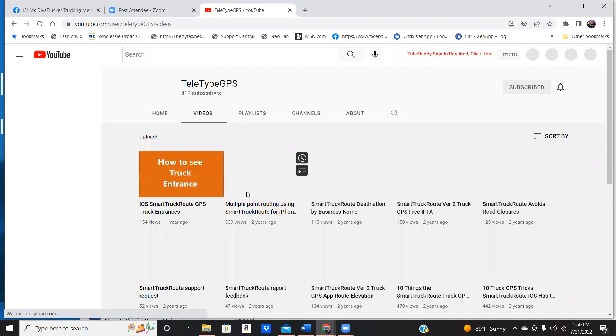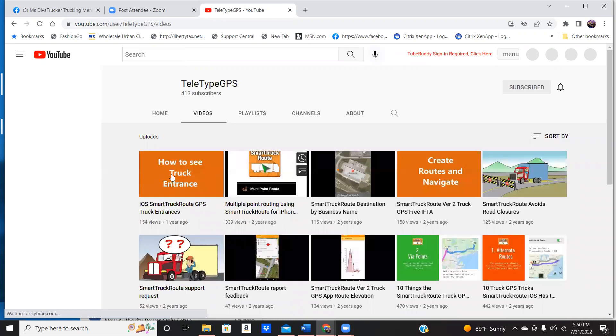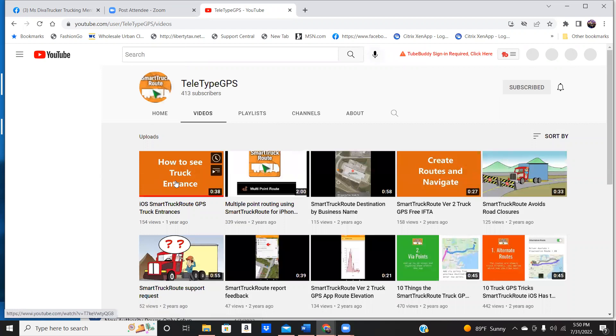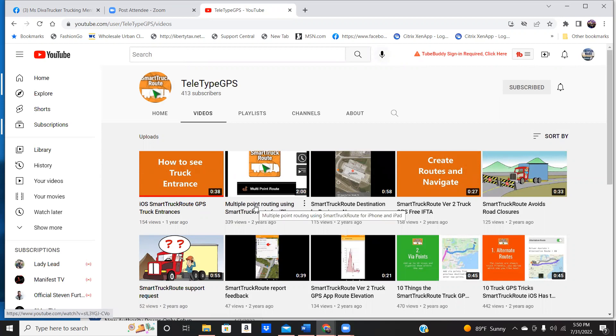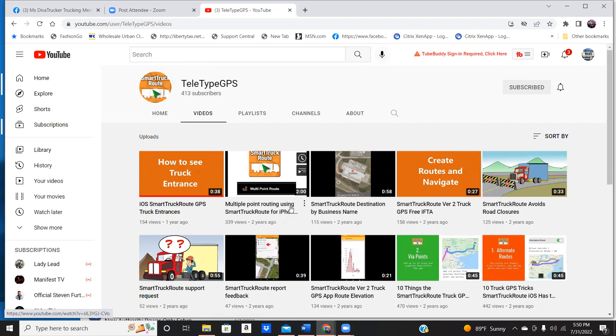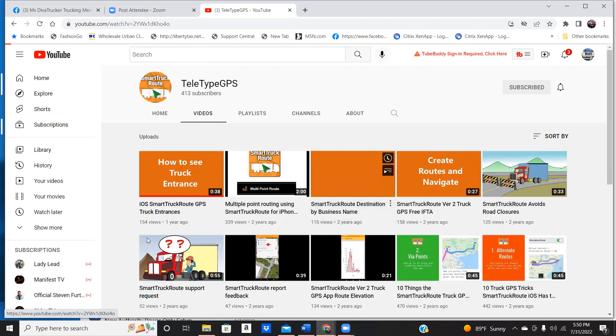Give me one second while it comes up. You can see how you can see the truck entrance. Also, when you're pulling it up by the business name, multiple points, so you could put in a couple of stops in there, and let me show you how it actually looks.